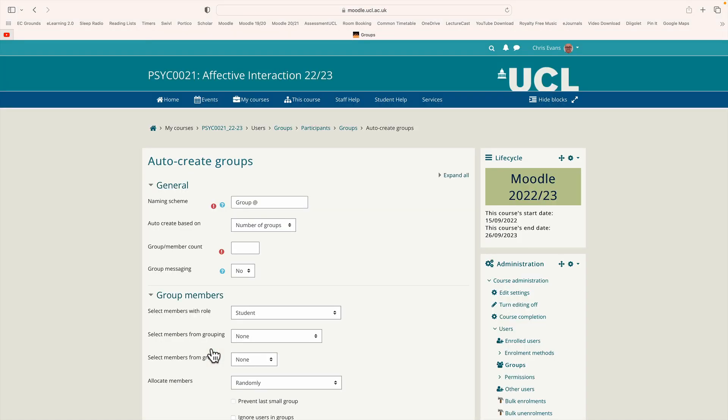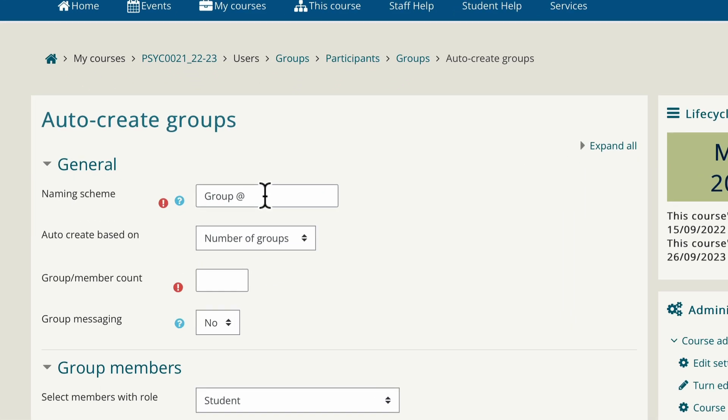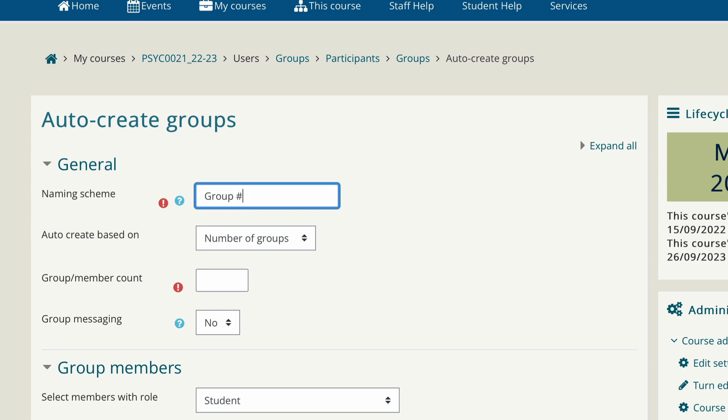The first decision we have to make is whether we want to label groups by numbers or letters. It defaults to letters. The at symbol will stand for a letter a, b, c, d and so forth. We're going to change that to numbers. We just replace the at symbol with a hash. Now the groups will be labeled group one, group two and so on.